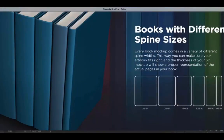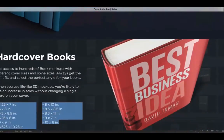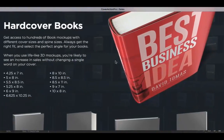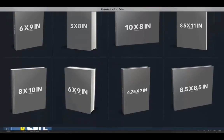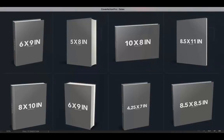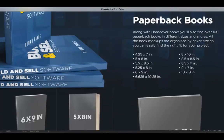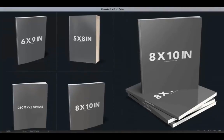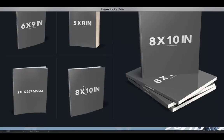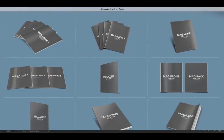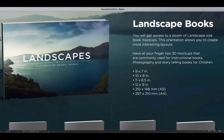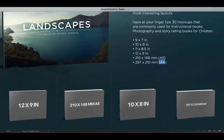We've got multiple different spine sizes for each of the books included with the set. The attention to detail with the hardcover books has been improved. You can see all the multiple different sizes here — books in different angles pointing to the left and right, landscape books. We've covered all the most commonly used sizes in the industry today, so you're going to find a mockup that fits your cover perfectly. Paperback books, stacked paperback books, books in A4 European sizes.